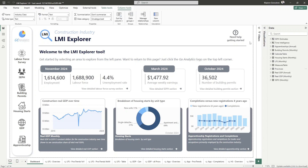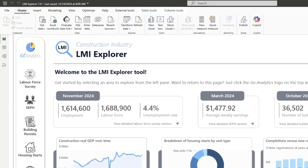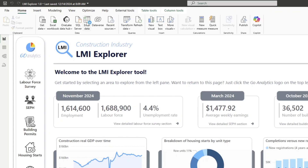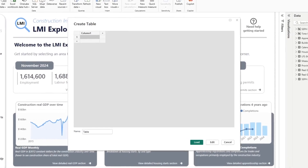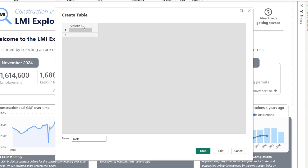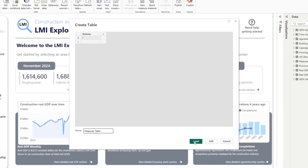So how do we create a measures table? It's pretty simple. We start at the Home tab and go into Enter Data — that's the quickest way to start a new table. It asks me for a column name, which I'll change to 'dummy' and set the value to 1. This doesn't really matter because we're going to delete this column in a second. The last thing we need to do is change the name of this table from 'Table' to 'Measures Table', then load it.